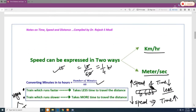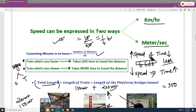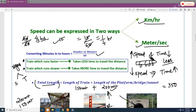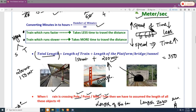Speed can be expressed in two ways — kilometers per hour or meters per second — and you need to know how to convert between them. Also, if a distance is covered in 40 minutes, you convert 40 minutes into hours by dividing by 60, giving two-thirds of an hour. When a train runs faster it takes less time — there is a negative relationship between speed and time.